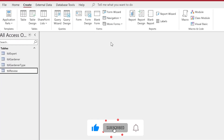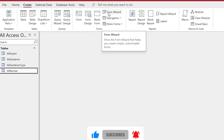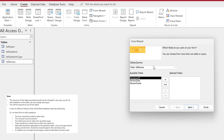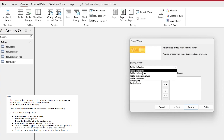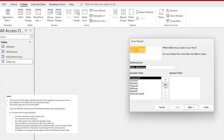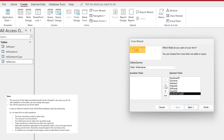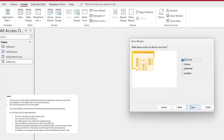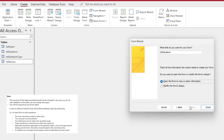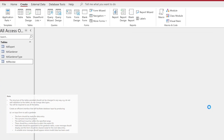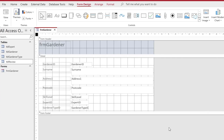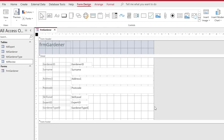The first step is to create a form using the Form Wizard. We choose the table tblGardener and we're interested in all the fields, so we click the double arrows to move them all into the selected fields area. We may need to delete some later but can come back to that. We'll keep the columnar layout and then go to the title field and remove 'tbl', replacing it with 'frm' as our naming prefix. We'll also go into modifying the form's design.